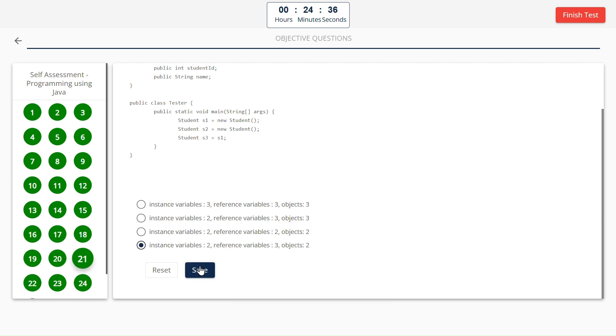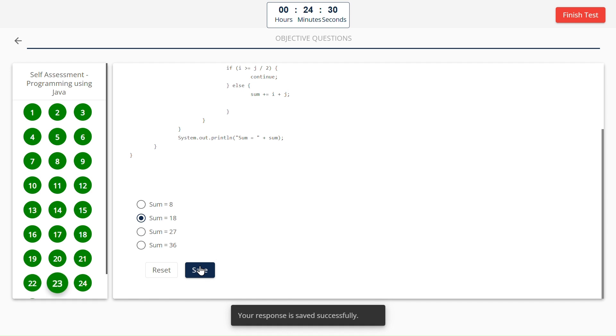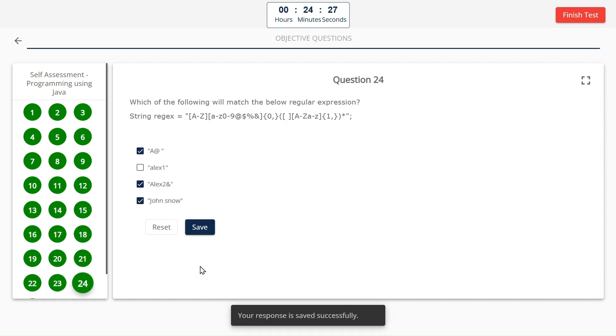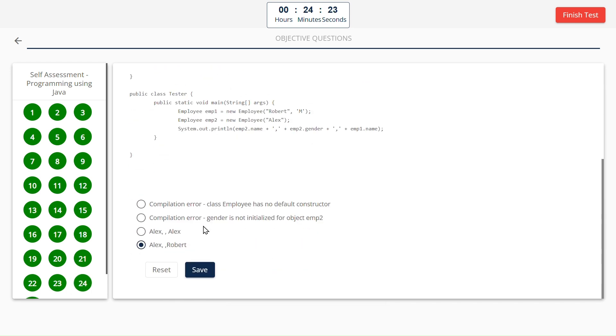Instance variables 2, reference variables 3, objects 2. Option C, the sum is equal to 18. A, C, and D. Alex, comma, space, comma, robot.